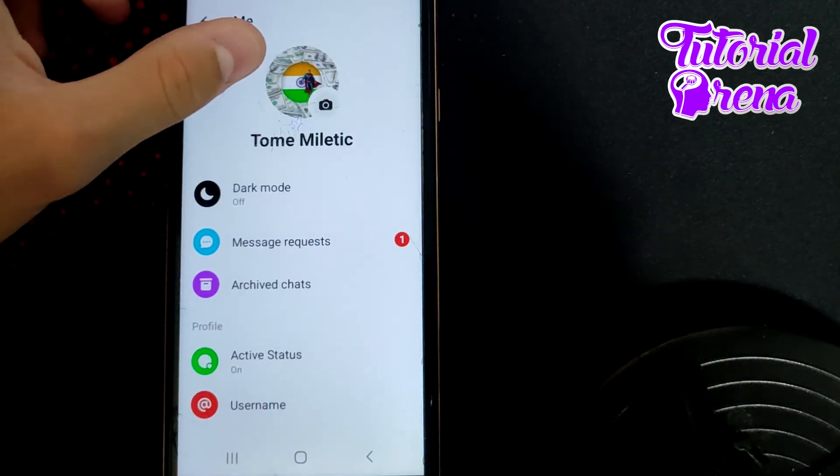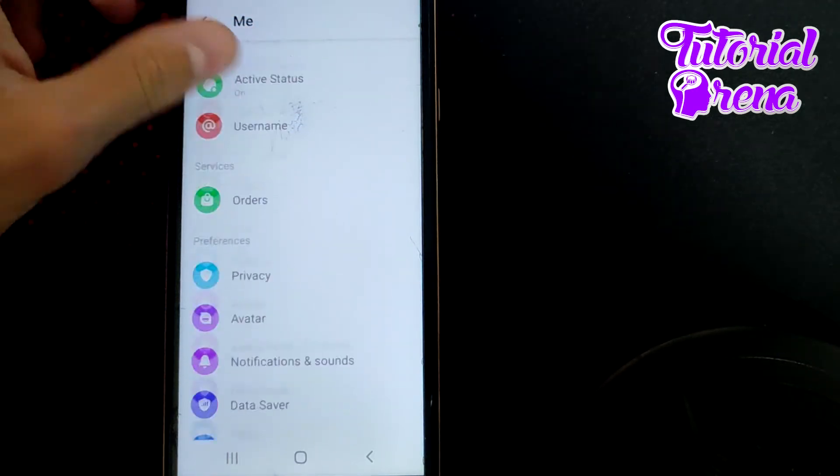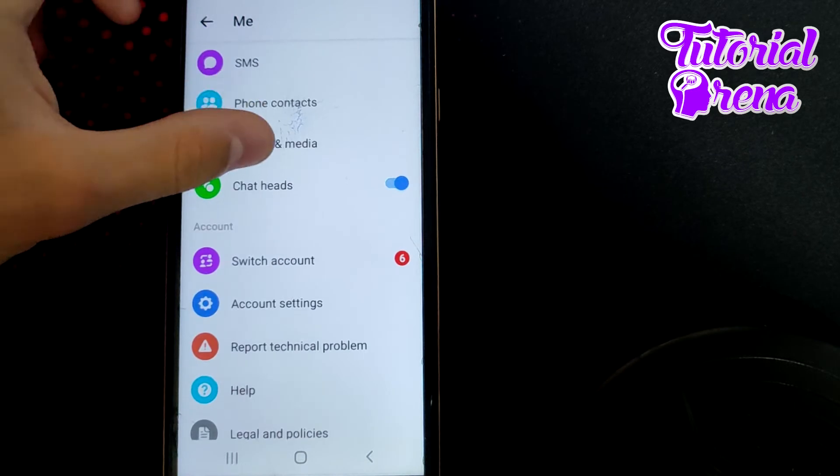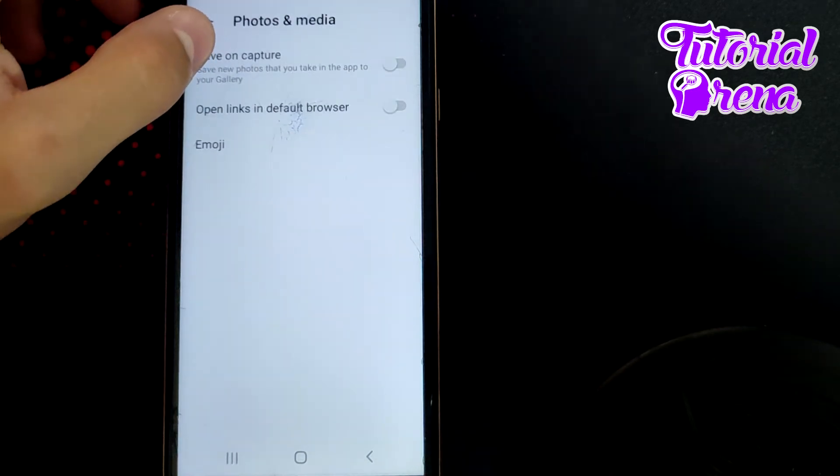Once you're there, simply scroll down and go to Photos and Media.